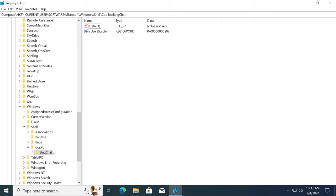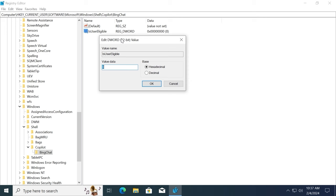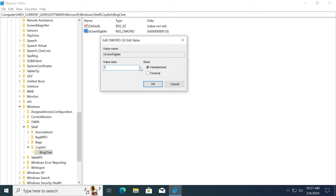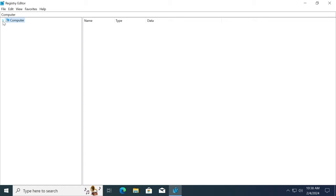Please take a close look because this is a very important step. You need to open this file. Double click on it. You need to change the value data from 0 to 1. And importantly, leave hexadecimal. Click here and select OK. After this process, you need to close all the folders. Close Microsoft, Software, and Computer. Now we can close this window.